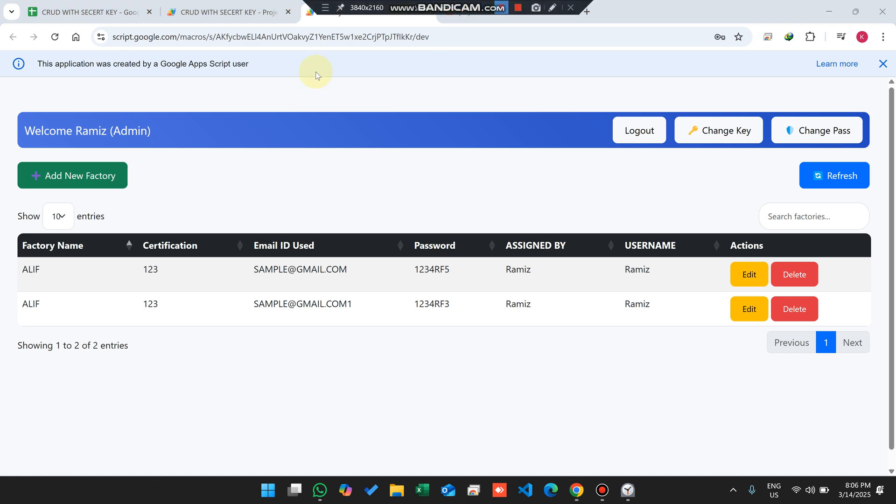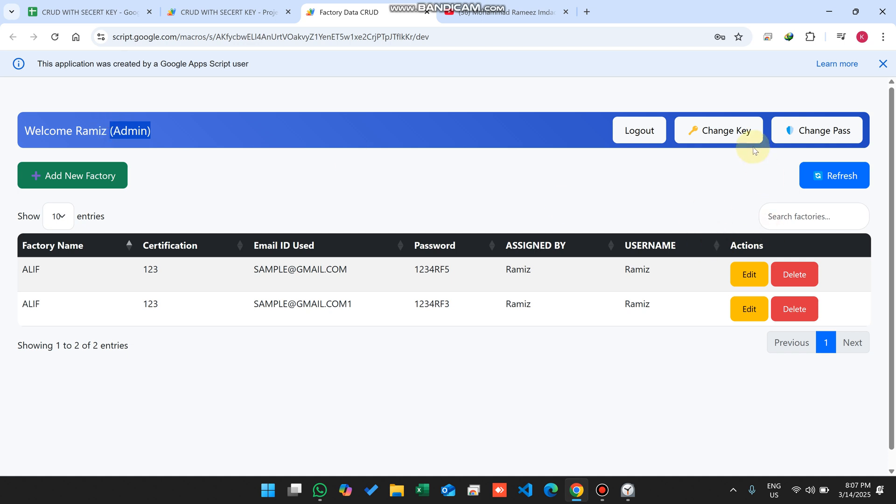Welcome back. In today's video I'm going to show you a CRUD web application which has admin and user functionality. This CRUD web application has one more extra feature: a secret key. I will explain how this secret key works step by step in this video.